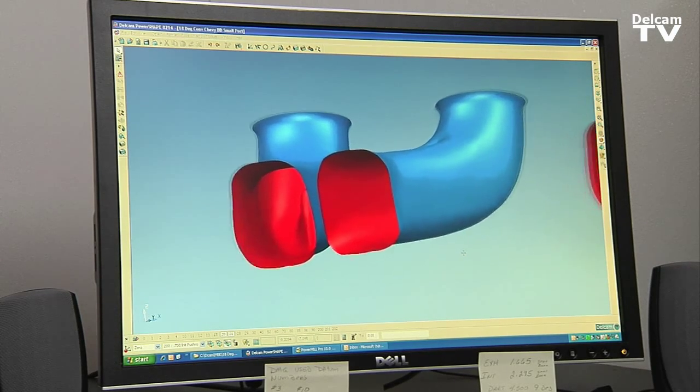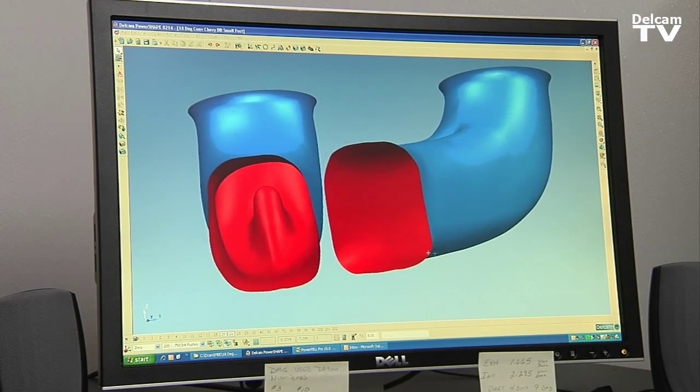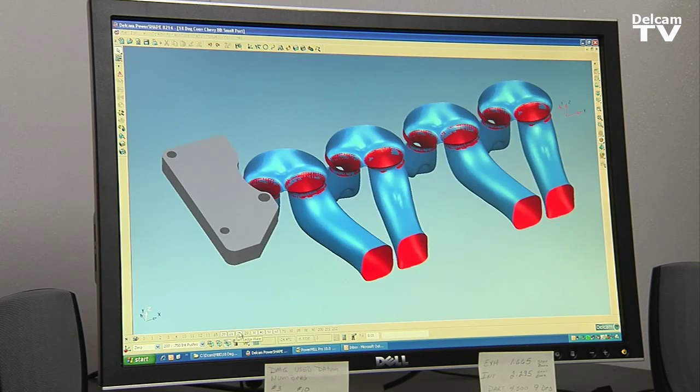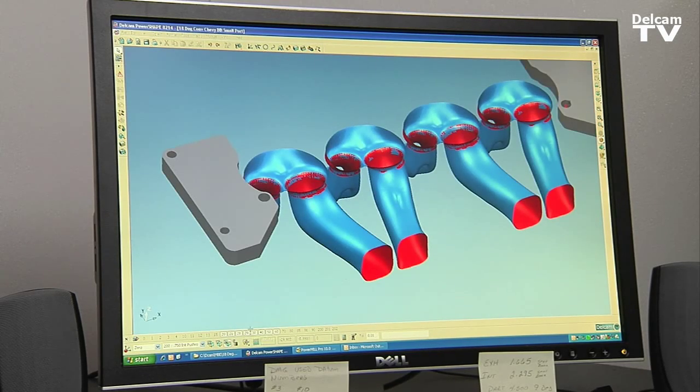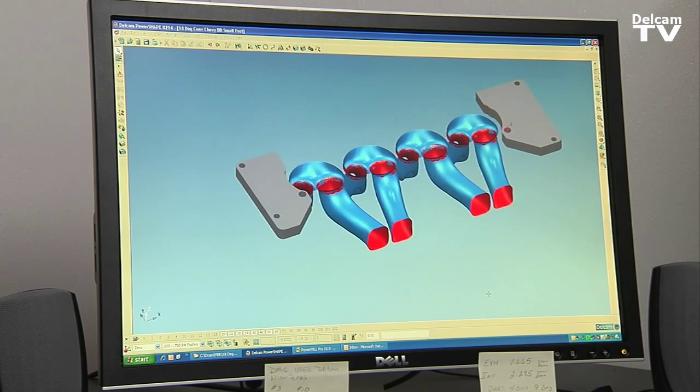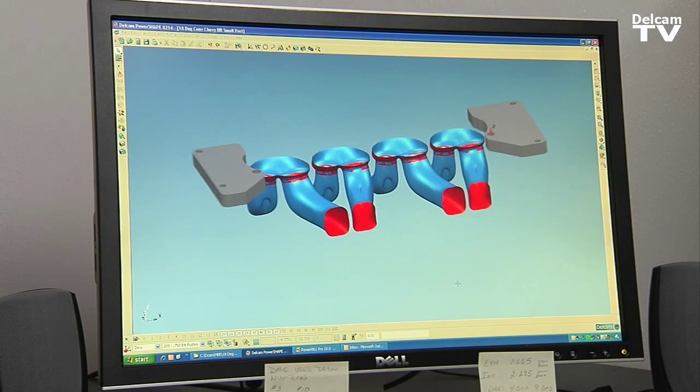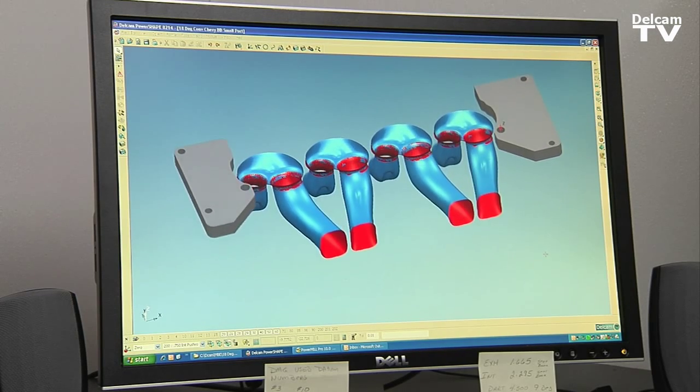Once it's in PowerShape, we can smooth surfaces, we can move surfaces around very easily. PowerShape has a great powerful surfacing engine. I haven't yet found something that works as well as PowerShape to be able to manipulate surface data.